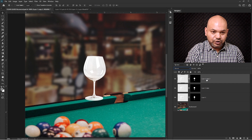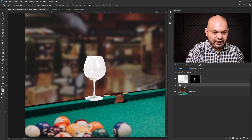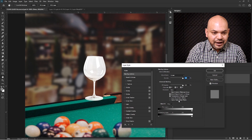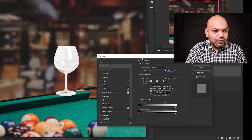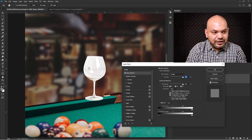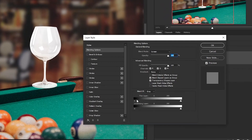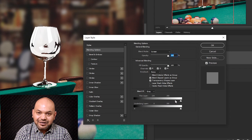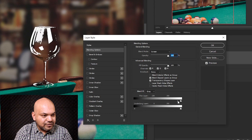Let me rename the layers so you know what we're talking about. I'm going to rename this layer as 'shine' and select the other two layers, press Ctrl+G, and name the group 'shadows'. Then I'll double-click on the shine layer to get the Layer Style options and use the Blend If option, focusing on this layer to remove shadows and whiteness while preserving the shine.